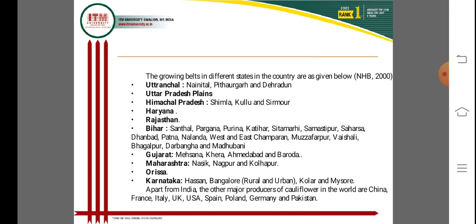The next slide shows the major cauliflower-growing states in India as provided by the NHB. In Uttarakhand, important growing areas include Nainital, Pithoragarh, and Dehradun. Himachal Pradesh also has significant growing areas in Shimla, Kullu, and similar hilly regions.